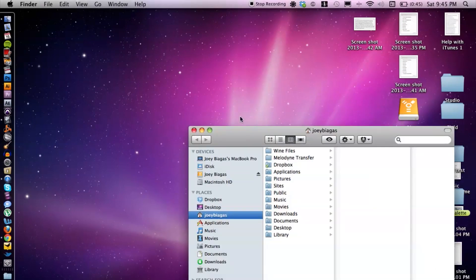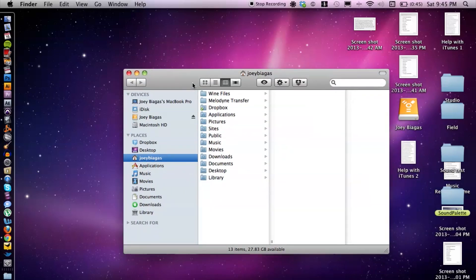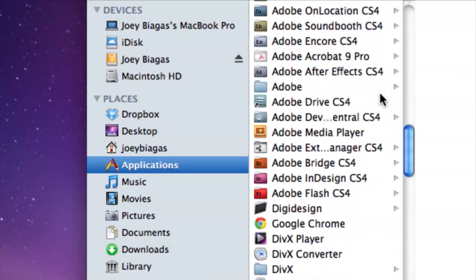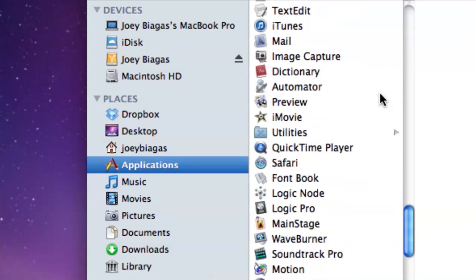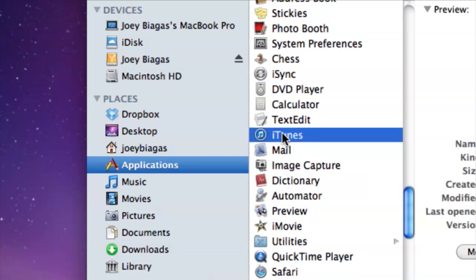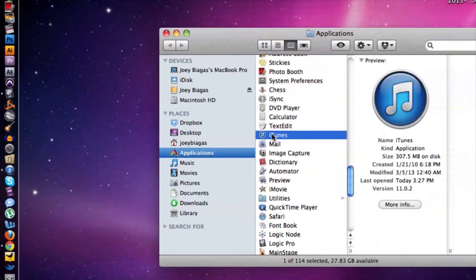Awesome, and then go down to Applications and I'm just going to find iTunes in my applications here. Perfect.